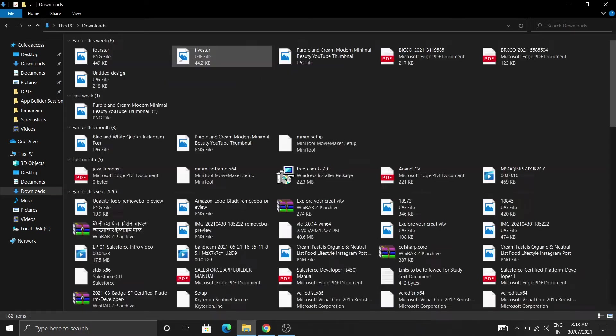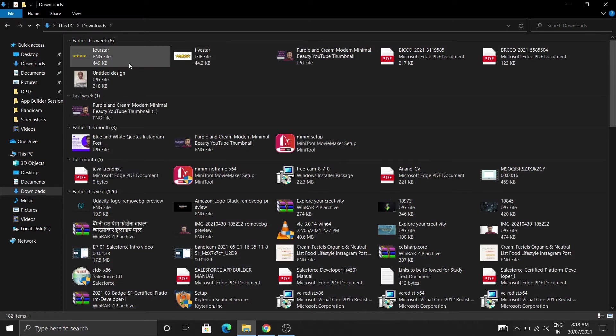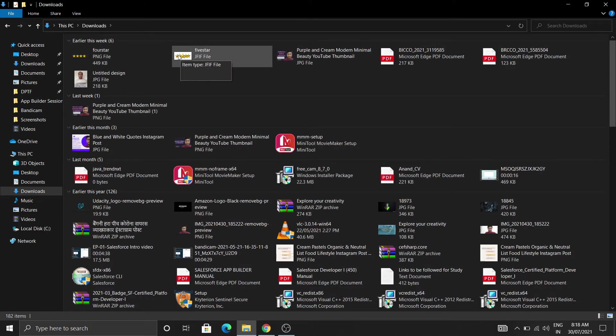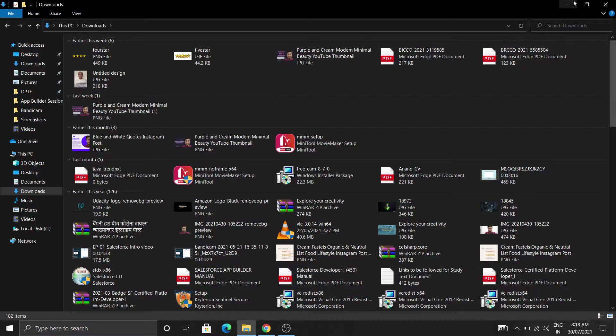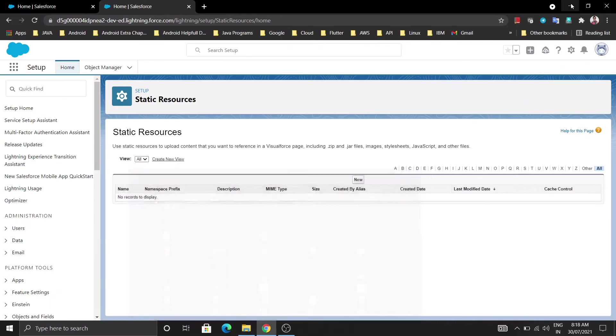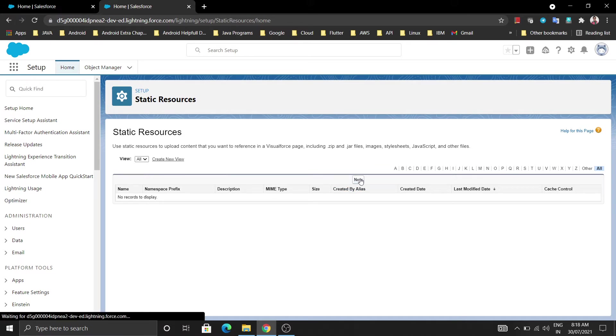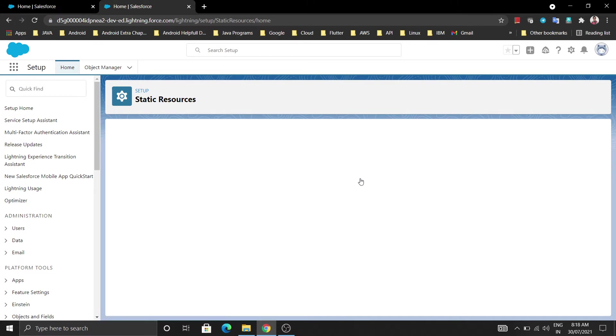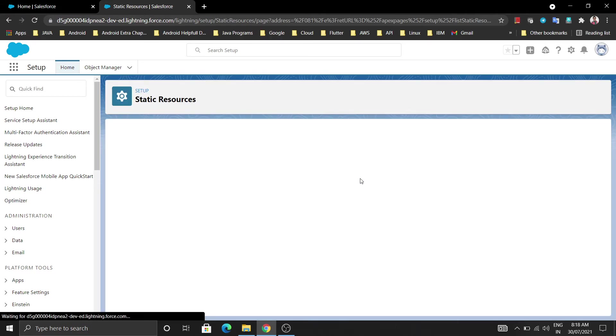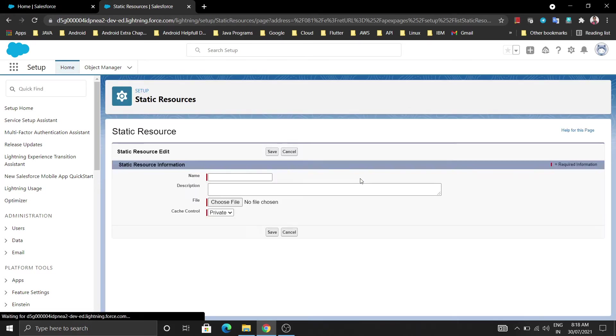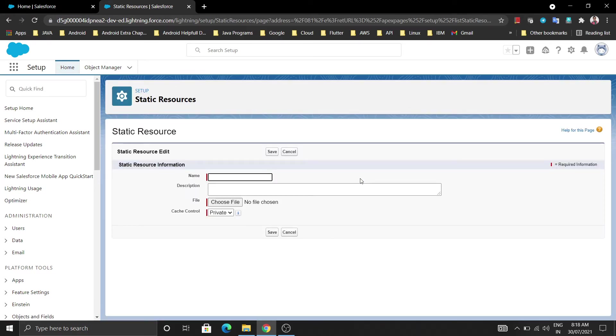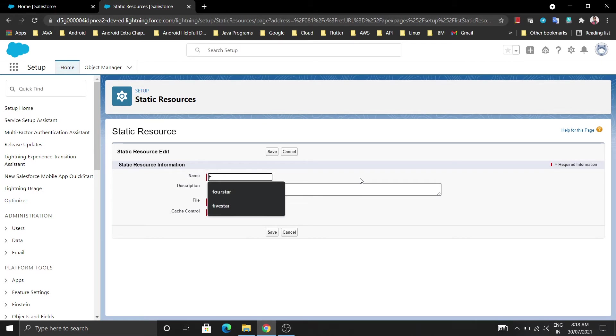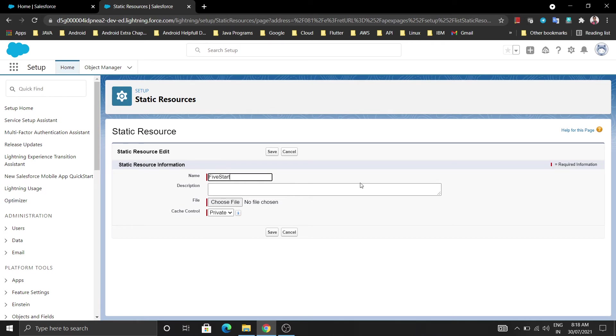So I already downloaded these two images like 4 star and 5 star. I am going to upload these images in the static resource. To upload, after coming to the static resource setup folder, just click on new. After clicking you will get an interface where you have to put the label name. I am going to give 5 star.